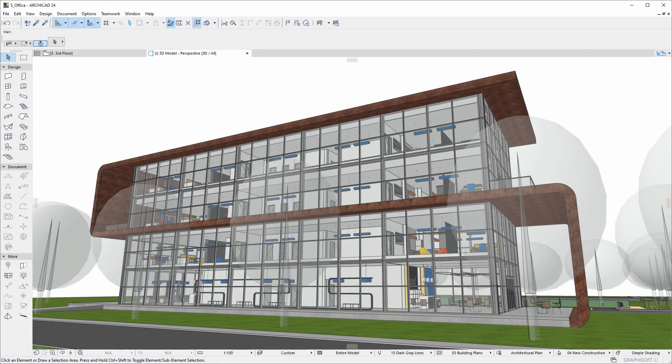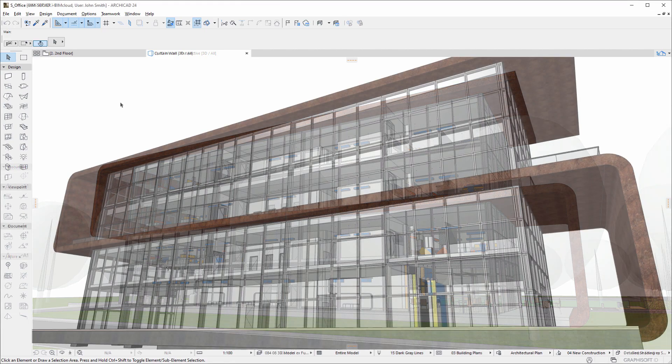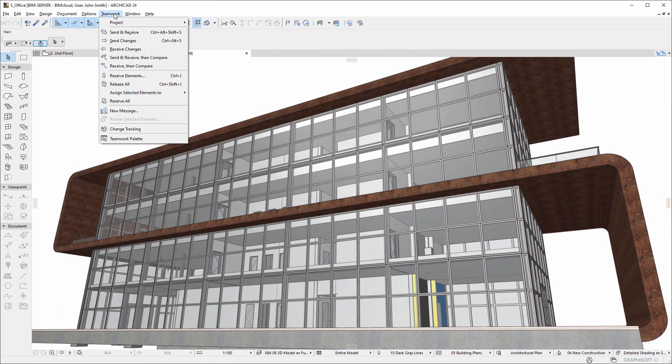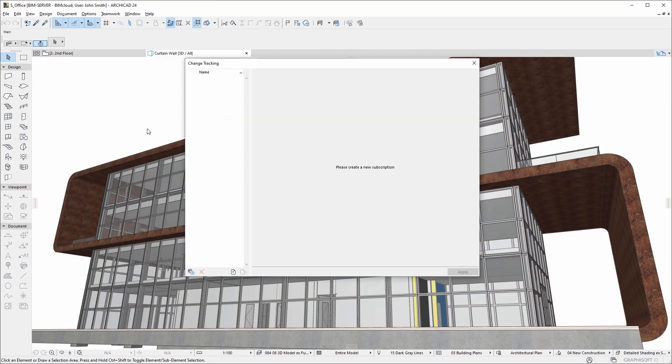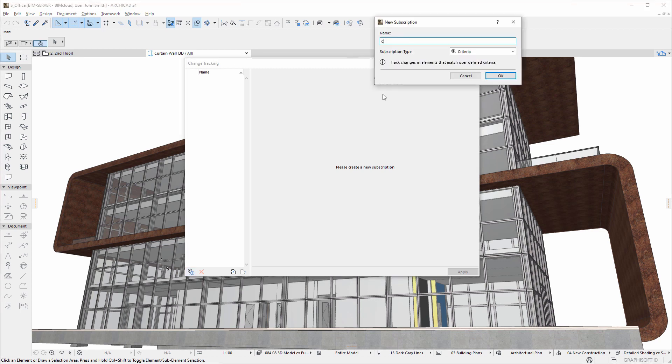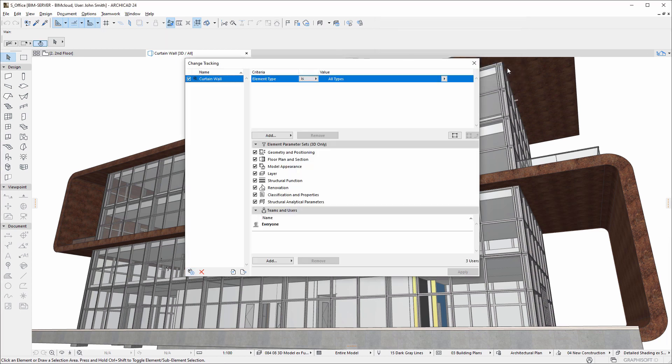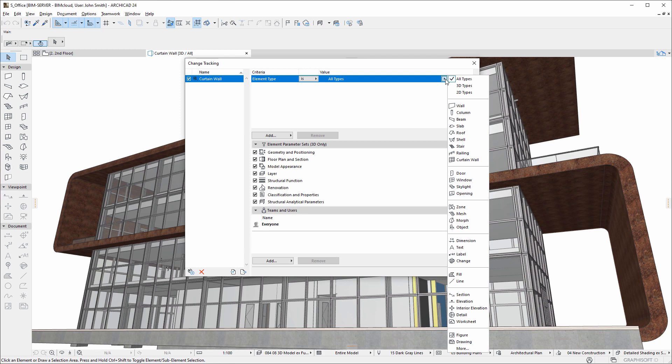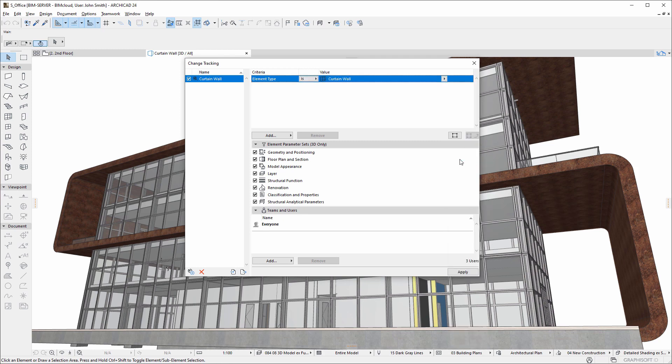Members of integrated design teams, such as architects and structural engineers, work together from the early stages of the design process. Changes to the model are frequent during this phase, and changes made by one team member affect the work of all the others.